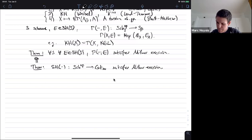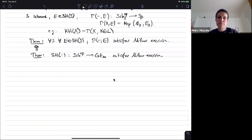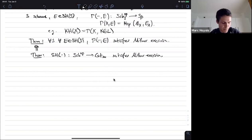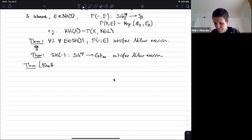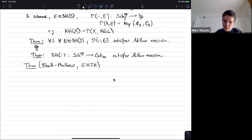There are basically two steps in the proof. There's a first step, which is a general criterion for Milnor excision — in other words, reduce the Milnor excision condition to something simpler. And the second step is to check this criterion for SH. Let me state this criterion, which is a variant of a theorem of Bhatt and Mathew.